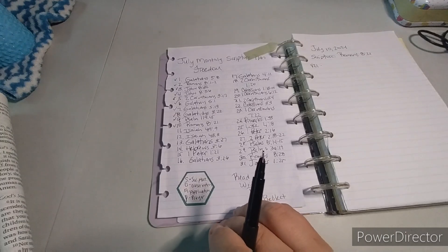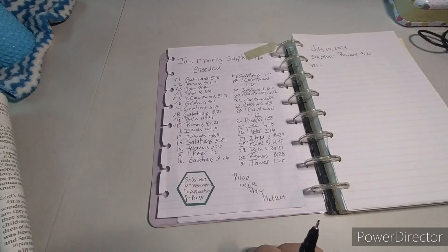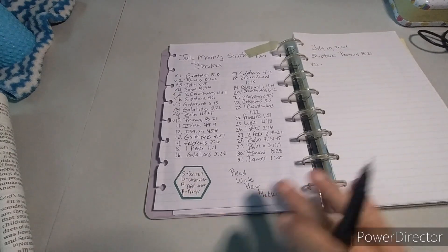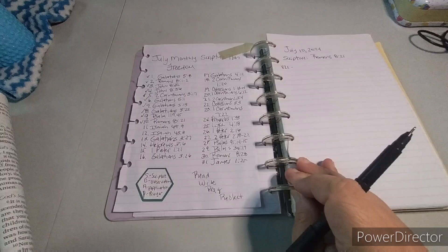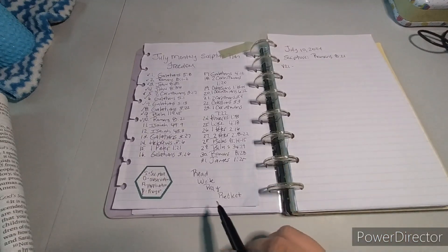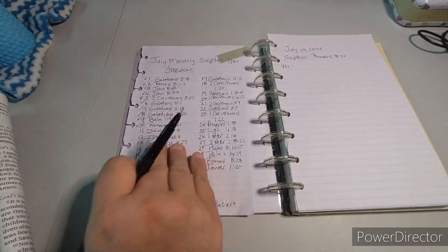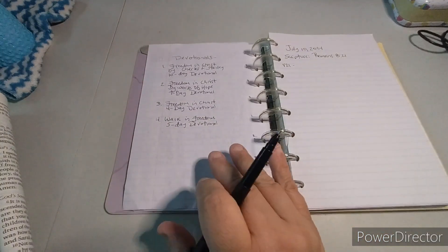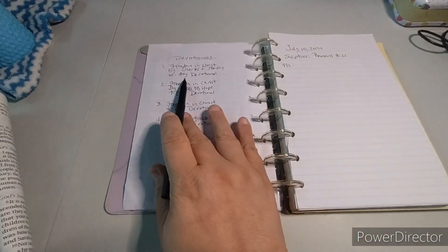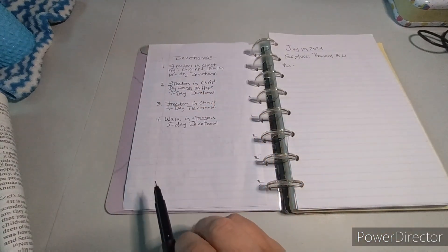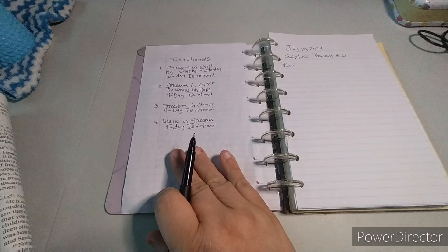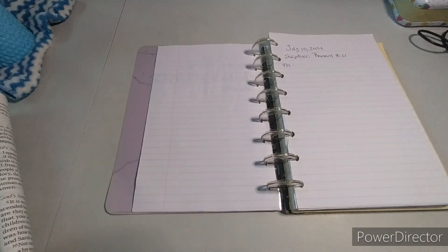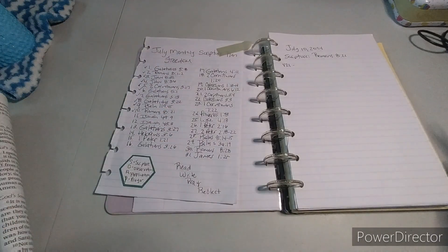So with that being said, let's begin. For the month of July, we're focused on freedom. Our self-study scripture observation, application, and prayer, and we read, write, pray, and reflect. Since we're still on day 10, Freedom in Christ by Charles F. Stanley, let's go ahead and begin.